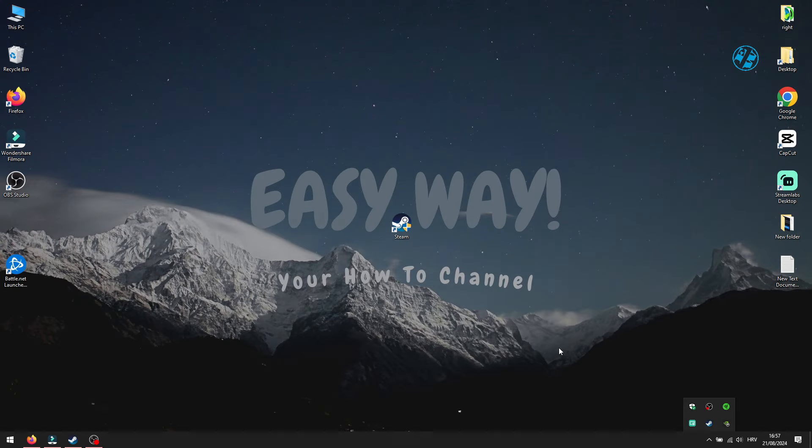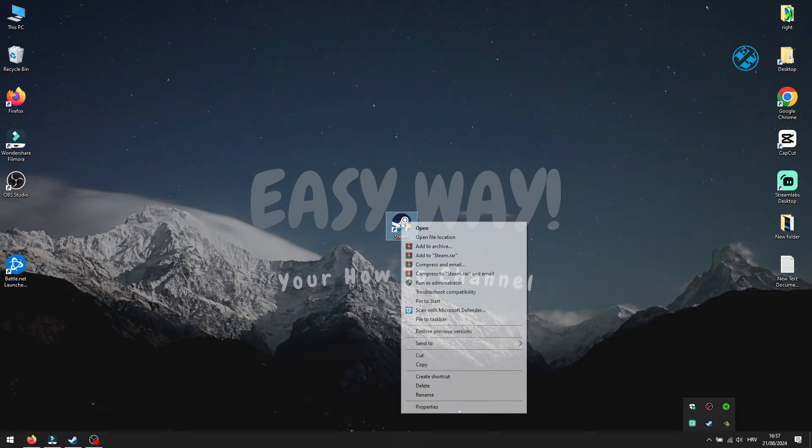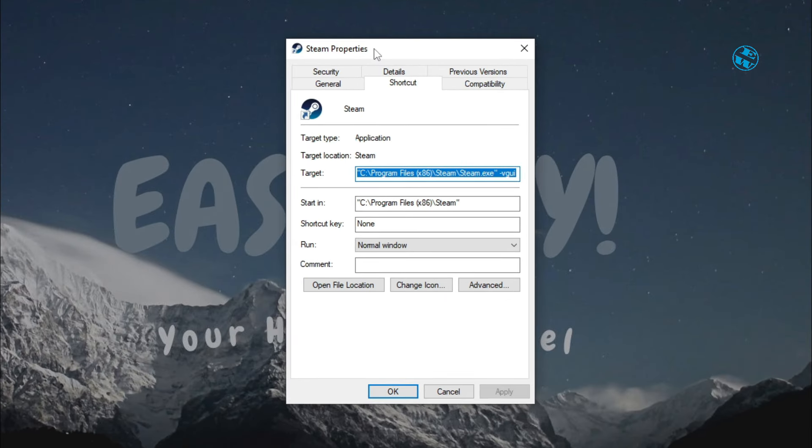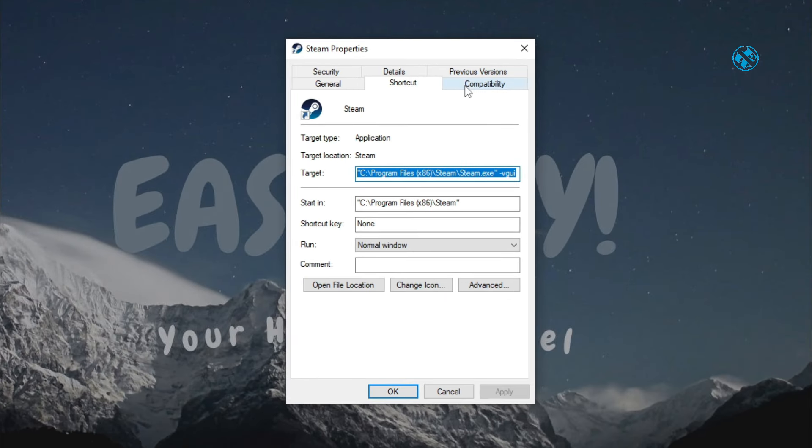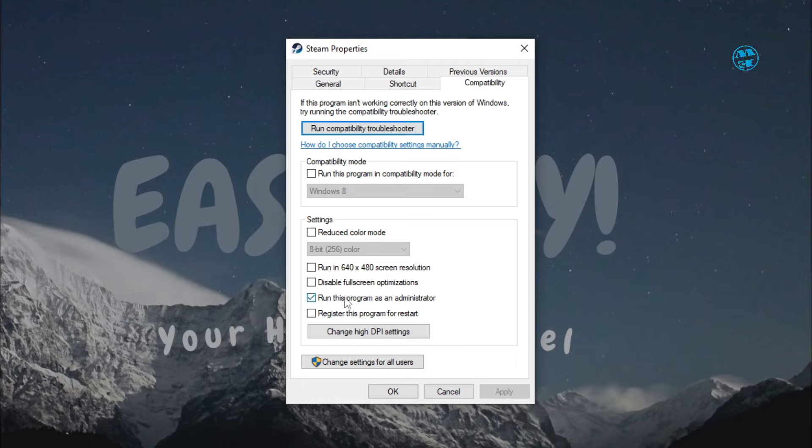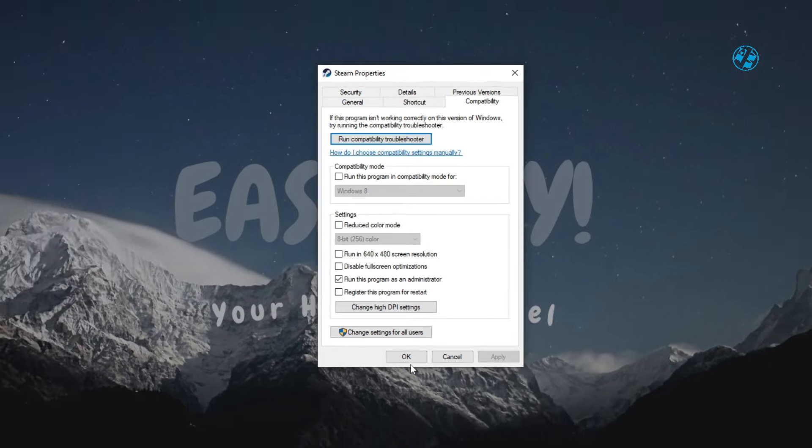Right-click on Steam shortcut and select Properties. Select Compatibility tab up here, and make sure that this box next to Run this program as Administrator is checked. This setting gives Steam some extra permissions, and I would suggest you leave it that way all the time. Hit Apply and OK. Launch Steam and check if this worked.